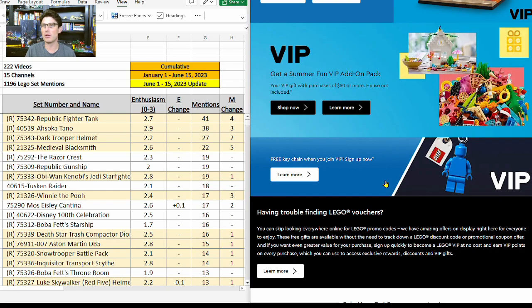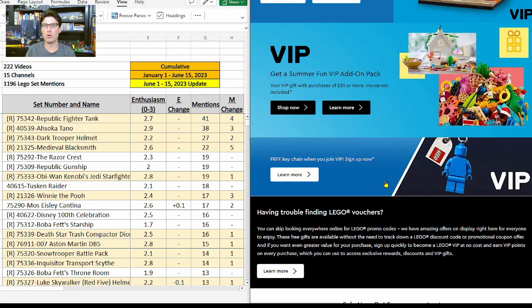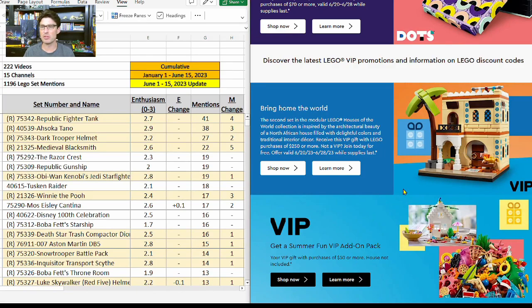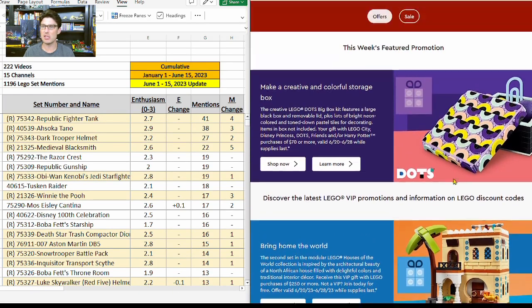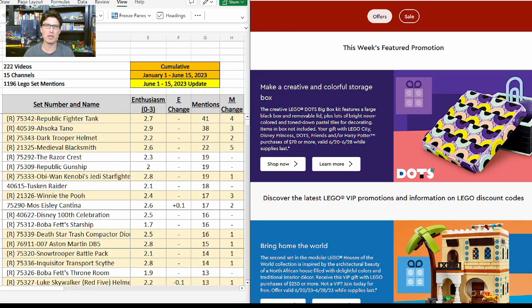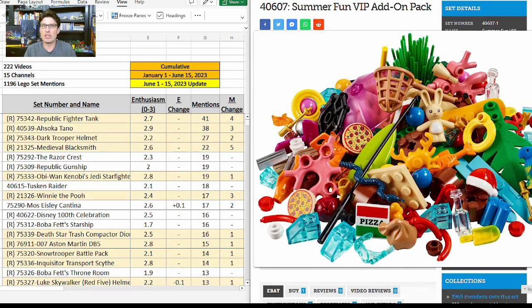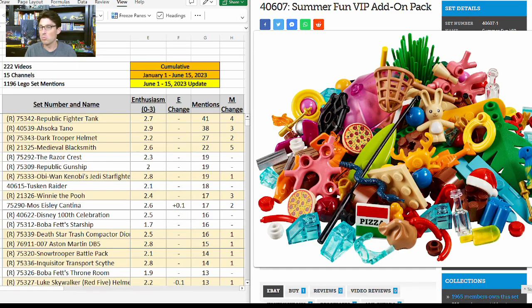The third GWP is the Summer Fun VIP Add-On Pack. It's been out for a little while now, and it seems like LEGO is always having one of these add-on packs going at all times. It rolled right from the spring to the summer very quickly. This one we knew about, this one we knew was coming but hadn't really seen it yet, and this one was a little bit of a surprise, which is pretty good.